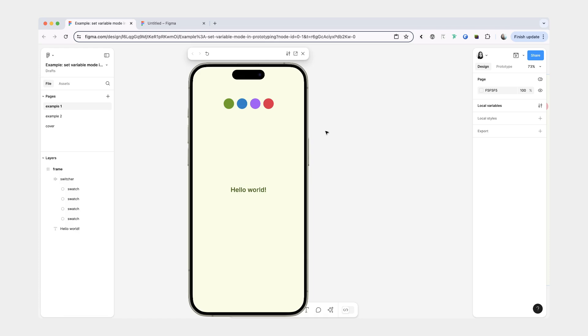Hi friends, in today's video we'll go over how you can use set variable mode in your prototypes and we'll be making two examples.